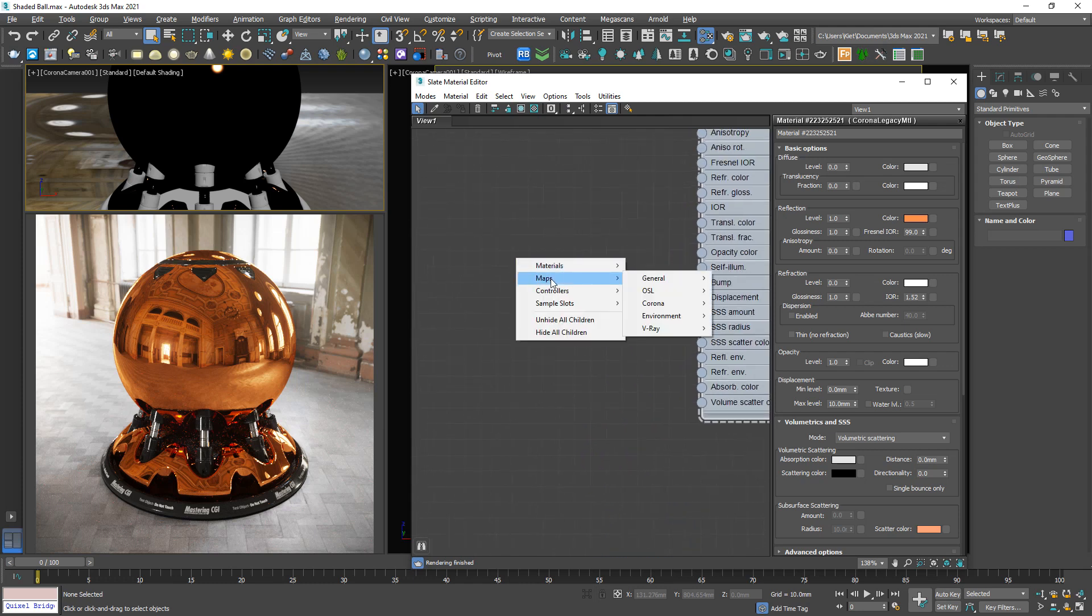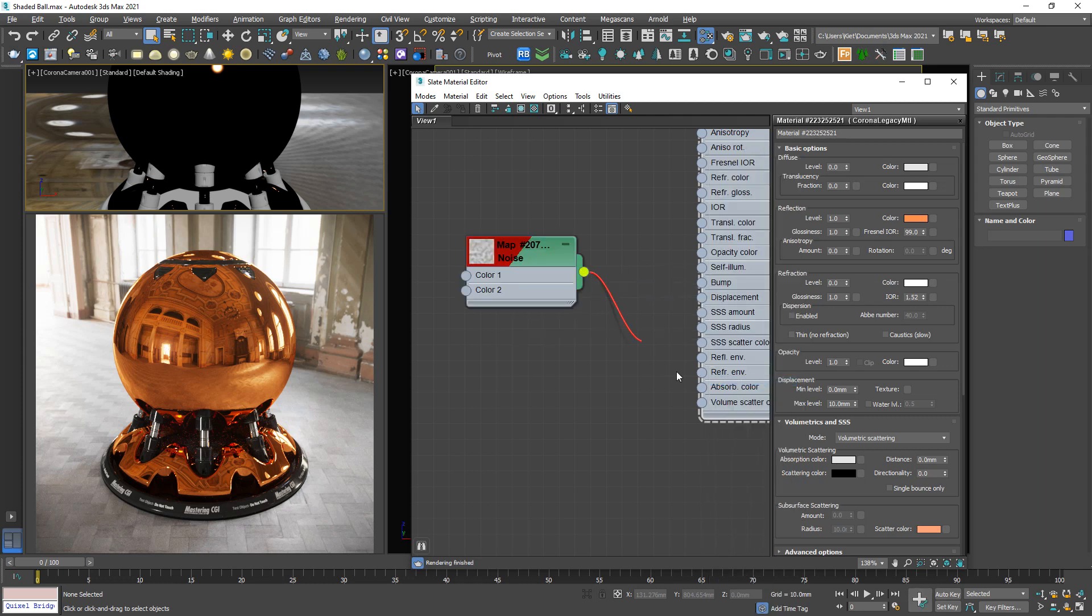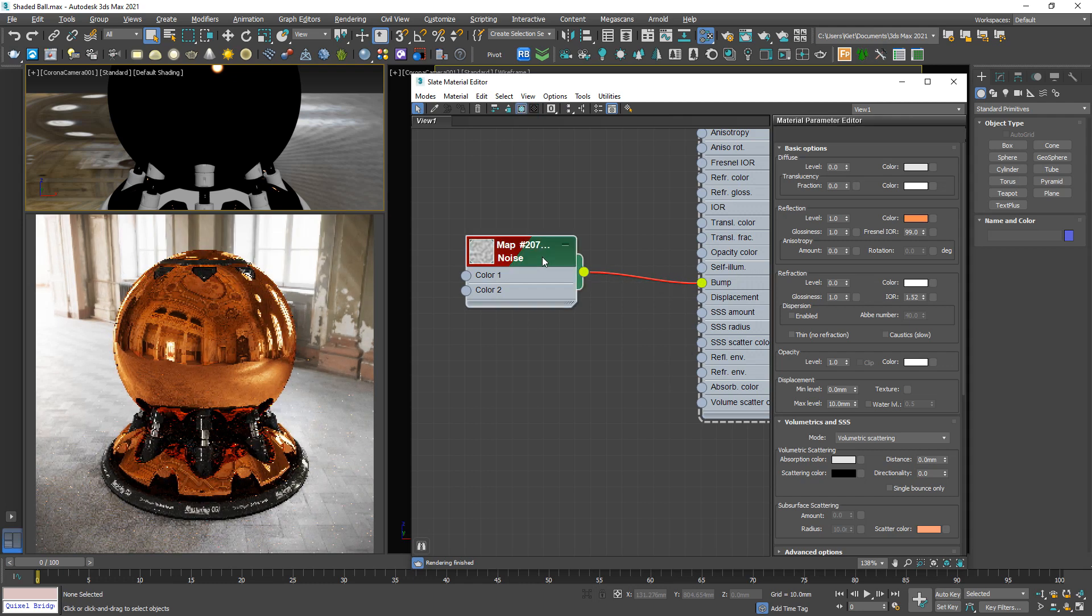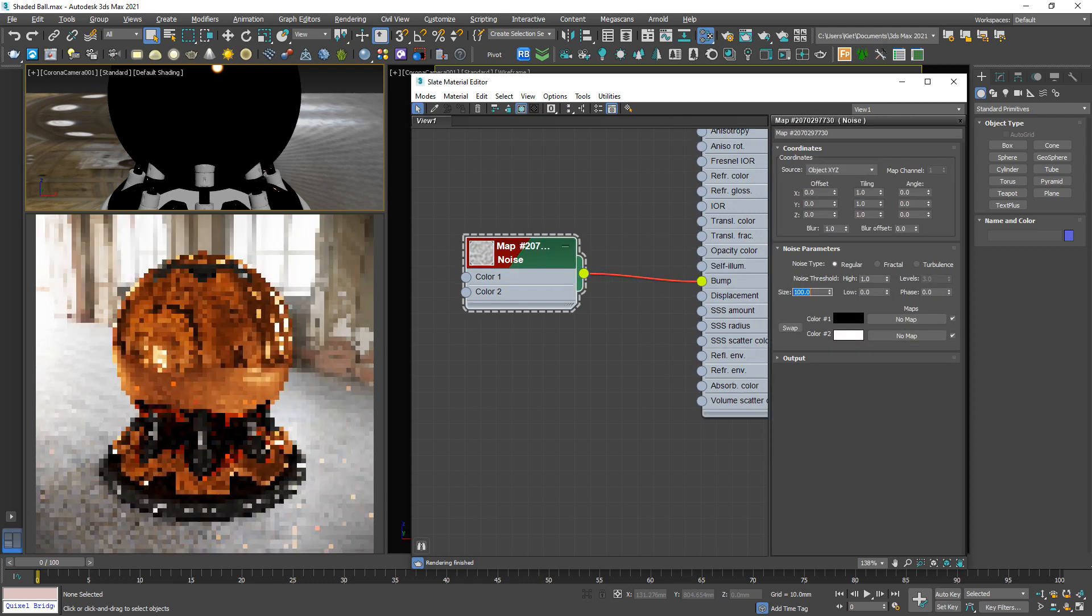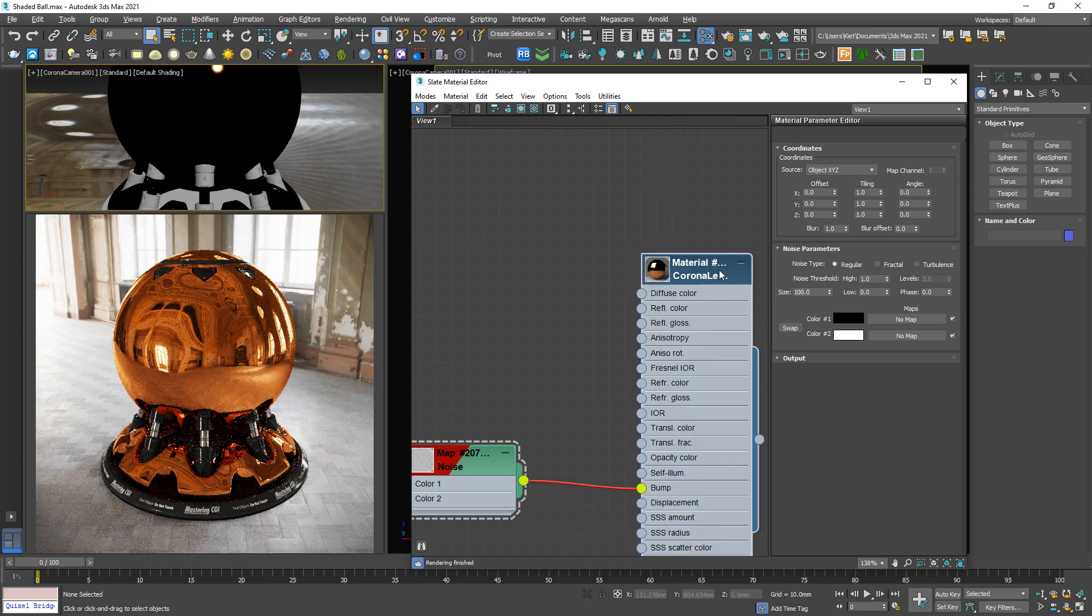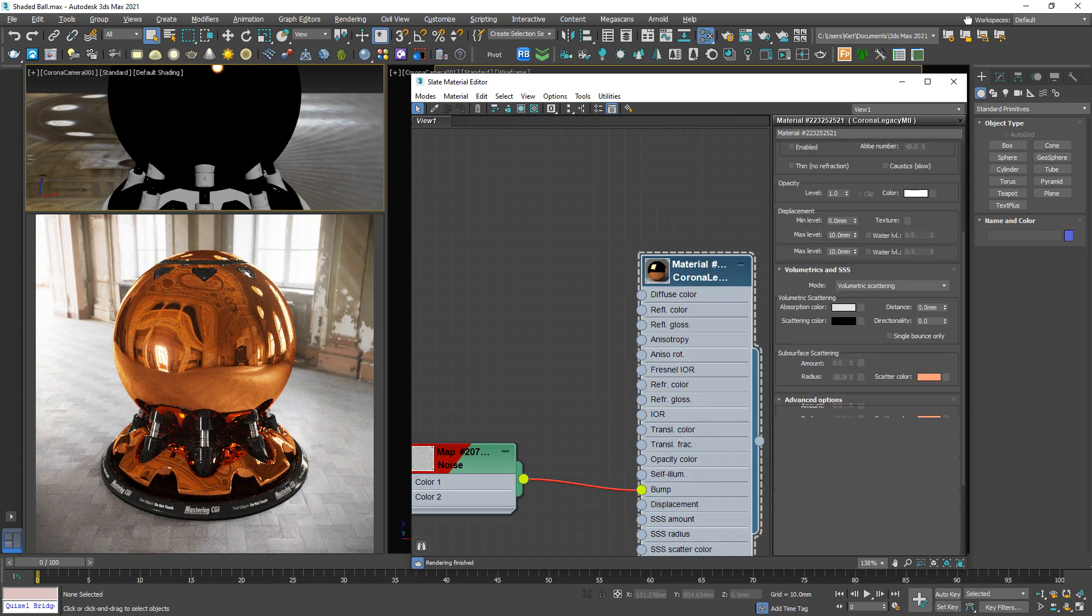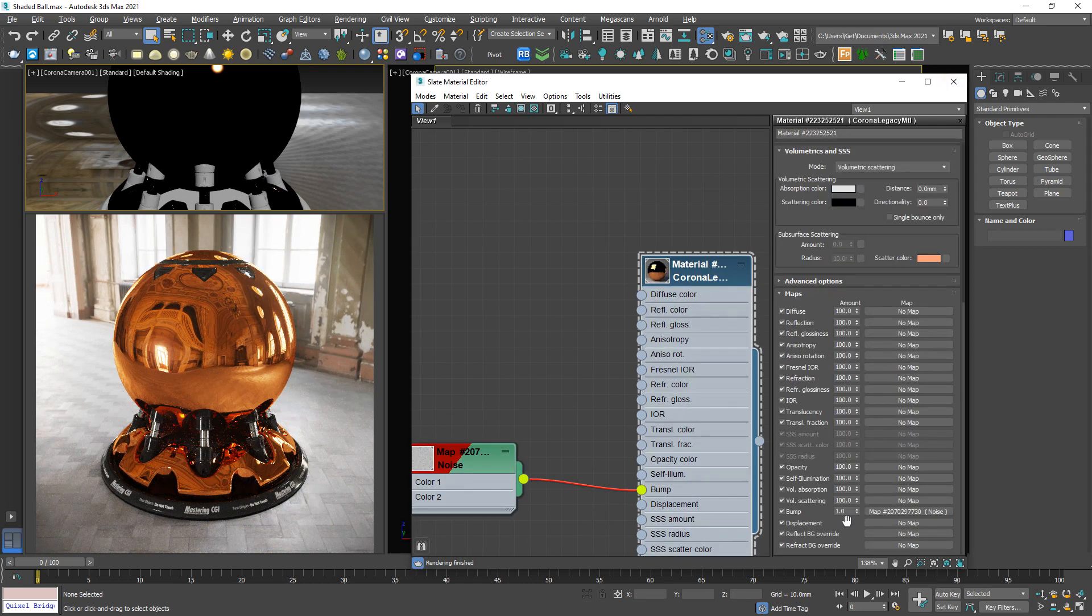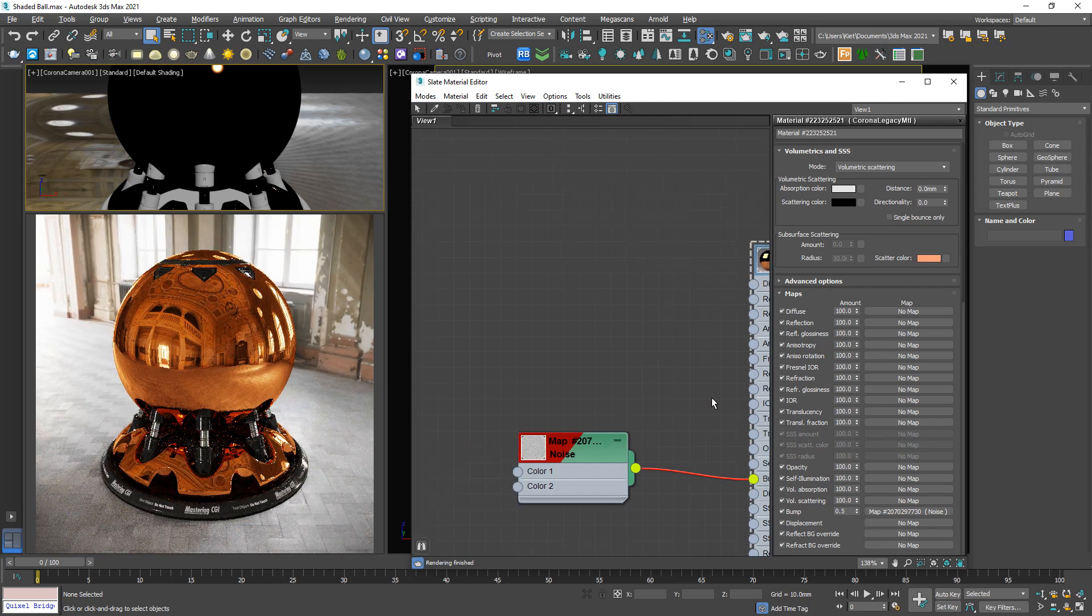Then I'm going to make some imperfection effect on it. First, the bump. Let me add a noise and connect to bump. I will load out this number to 100, and perhaps the intensity is too strong, so we can load it down to 0.5.